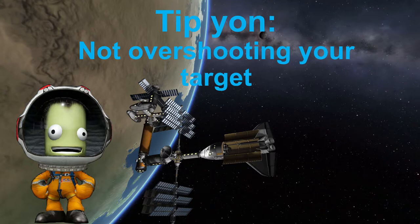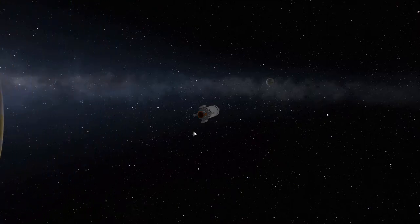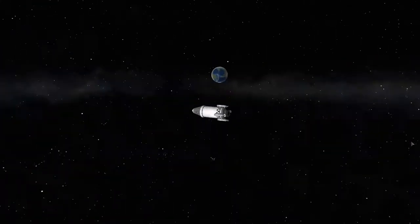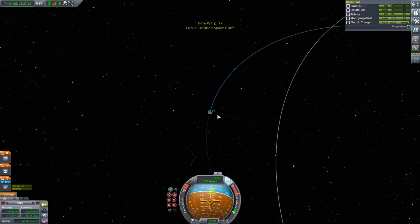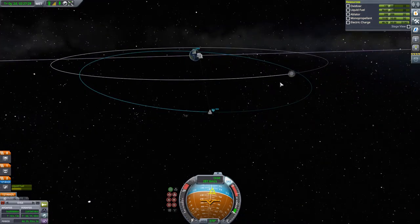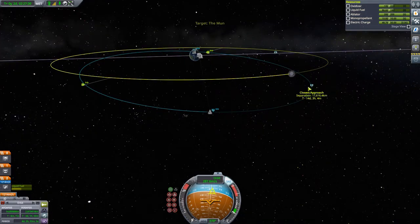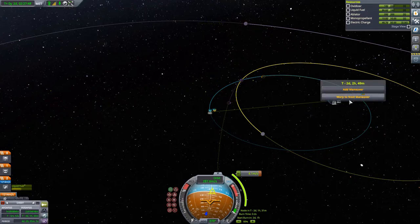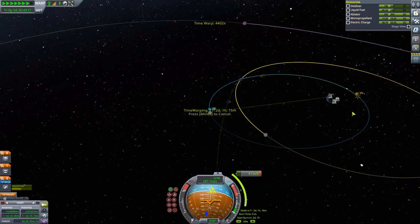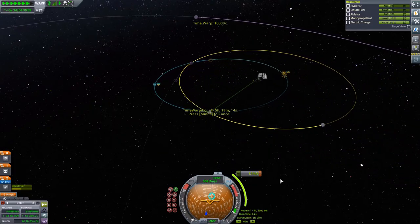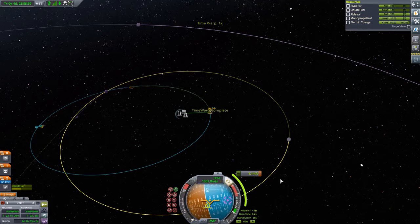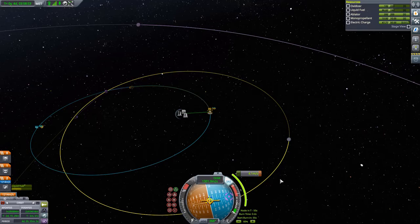Tip number 4: not overshooting your target. You all know the situation — you're going to your target, be that the moon or anything else, and you're time-warping but you're slightly impatient and you accidentally time-warp past it. Here's a quick fix; there are actually two options. First, when you do a maneuver node and you don't want to overshoot it, select the orbital path after the maneuver node and choose 'warp to maneuver node.' With that, there is an auto time-warp that takes you exactly one minute prior to the execution time of the maneuver.